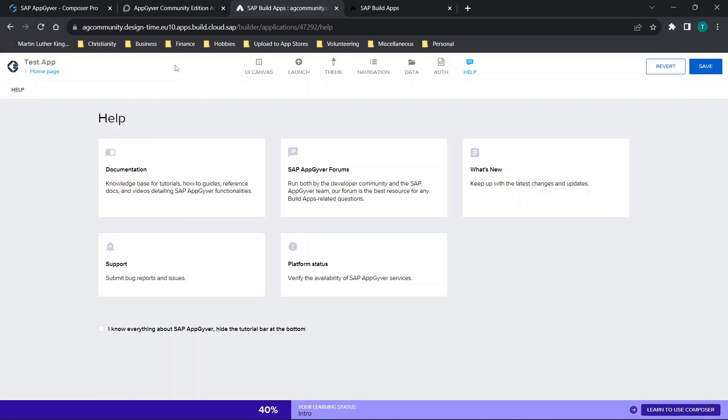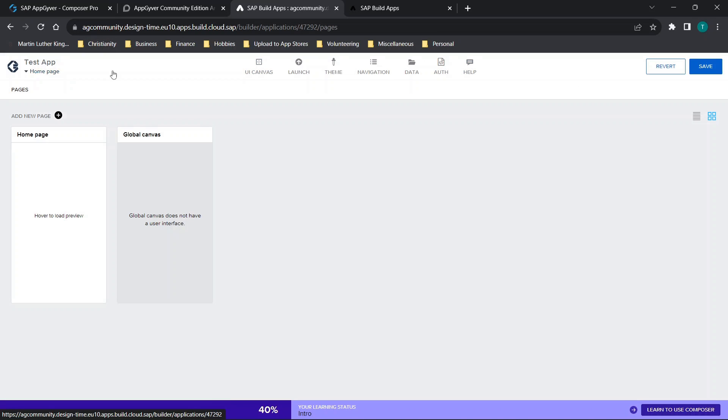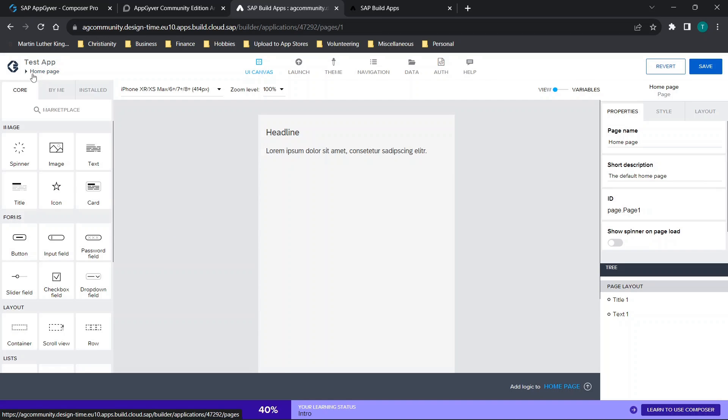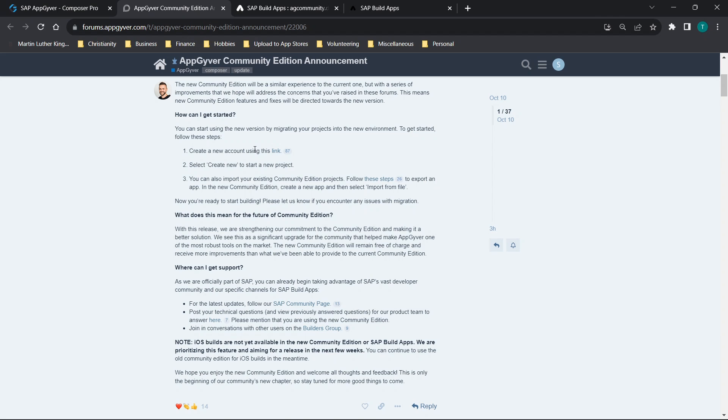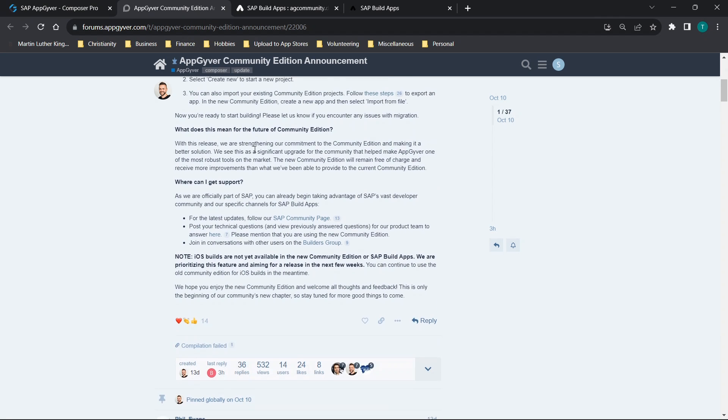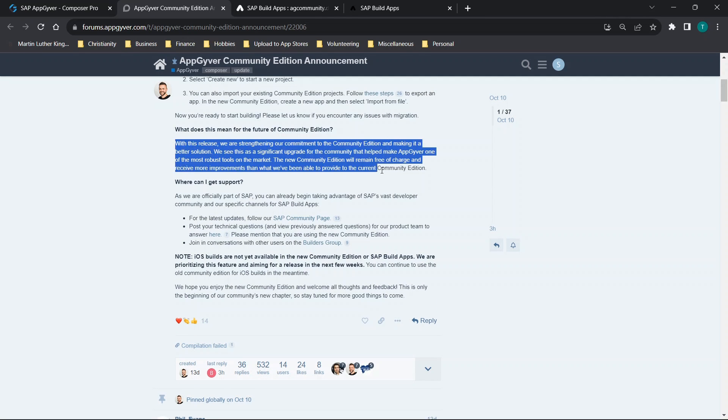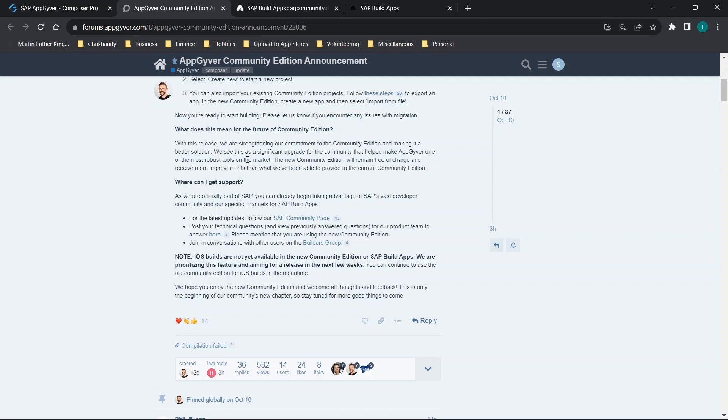All in all, I'd say that this is maybe a welcomed change for some people. I don't think it's anything that would be too scary as far as if you wanted to go from one platform to another. But one thing that is worth noting, if you read this section here, you'll see that they're strengthening the commitment to the community edition, which is nice to hear.